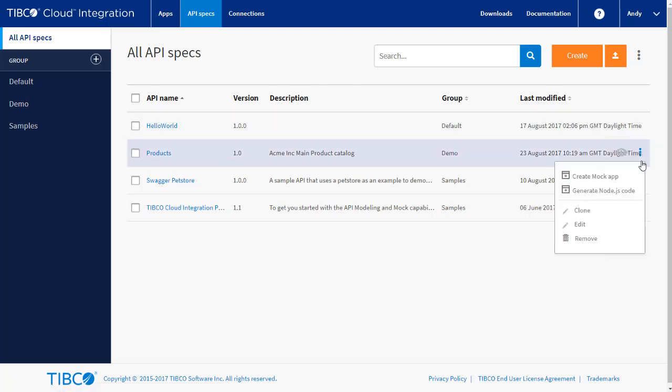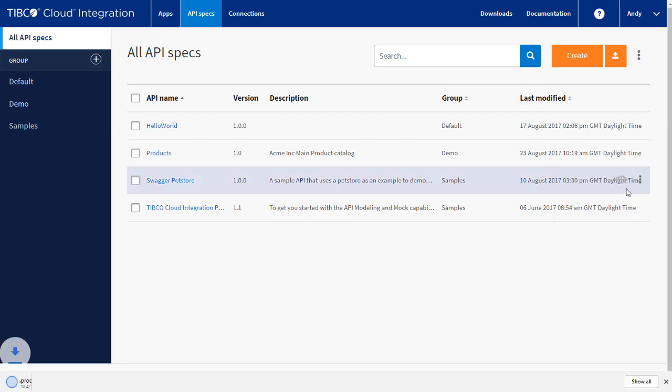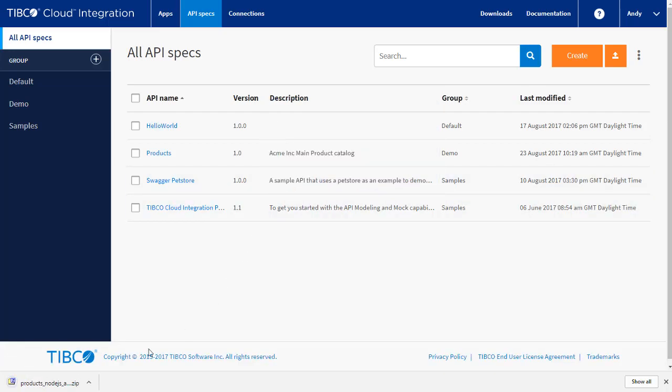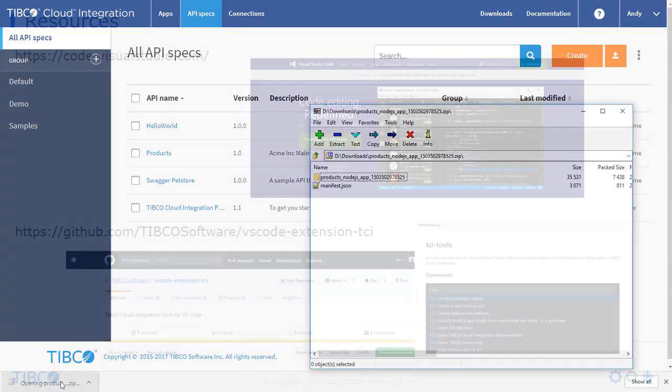If you open up the API menu, you can select Generate Node.js code, and it will download a zip file containing the source skeleton.